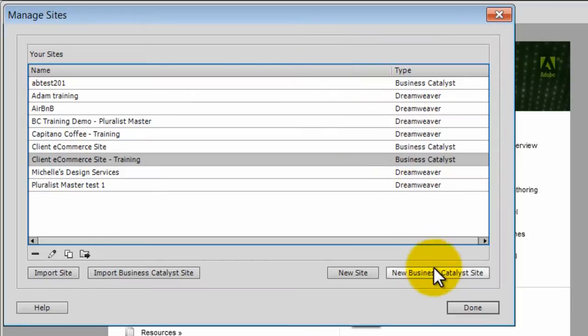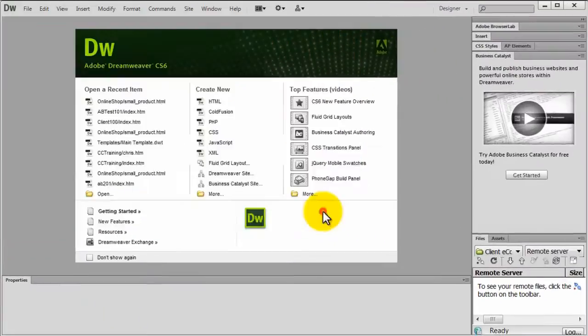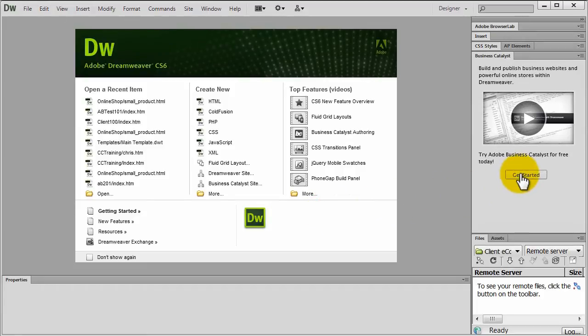If you already have sites hosted on BC then use the Import Business Catalyst site option. For first time users the easy way to create a site is using the Get Started button on the Business Catalyst panel.